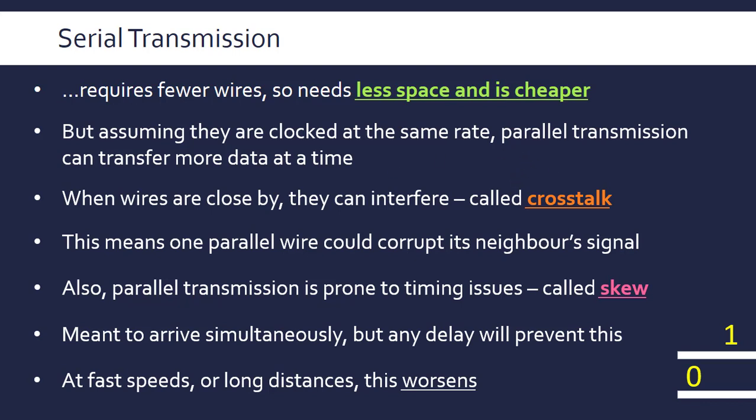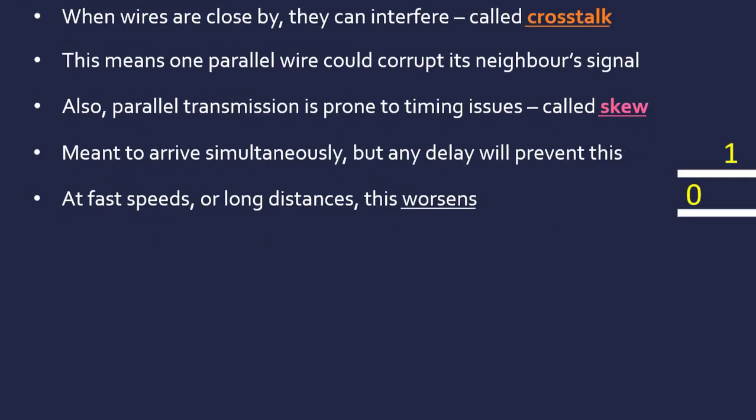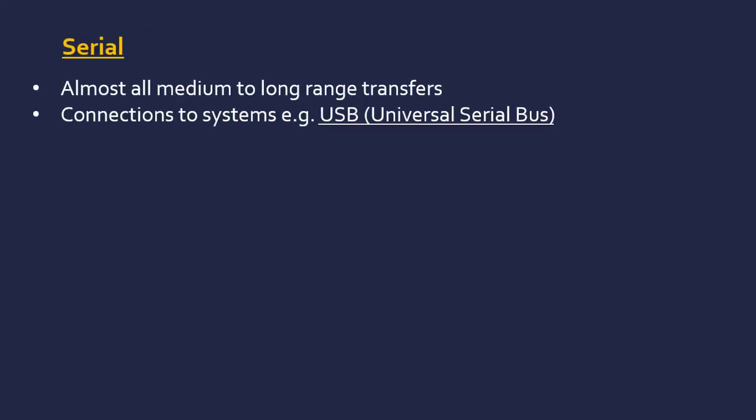Let me wrap this topic up by looking at some applications. For serial, almost all cables actually use the serial method, and this is especially true for medium to long range cables. Medium could be a meter or a couple of meters; long range could be thousands of kilometers potentially for undersea cables. General connection systems which are medium to short range are often serial as well. USB stands for Universal Serial Bus. That's done in serial.